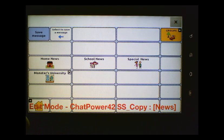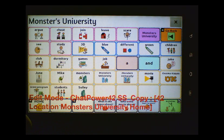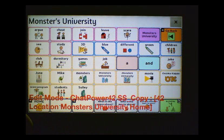And now you'll see I have a Monsters University button here. If I press on it, it's going to navigate to our new Monsters University News2You pages.